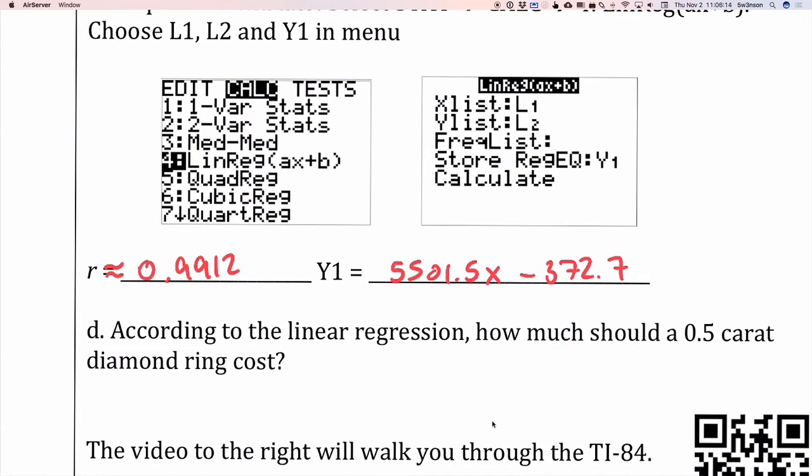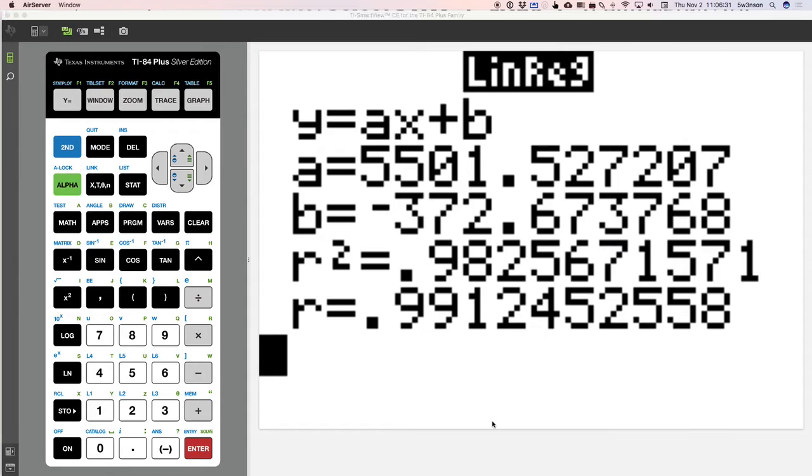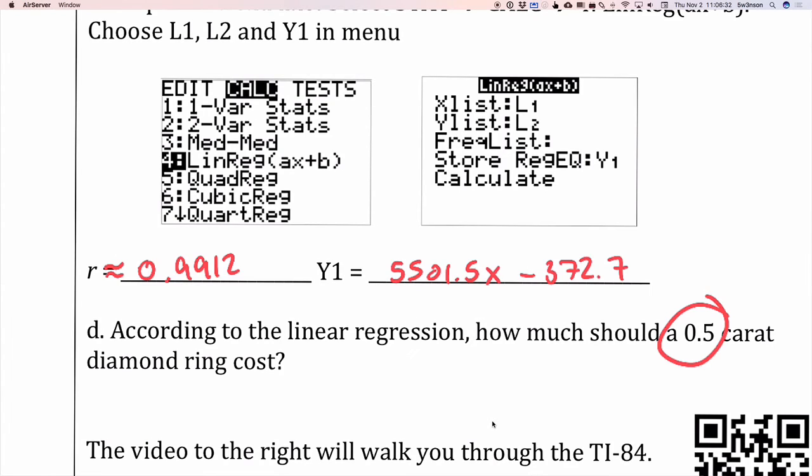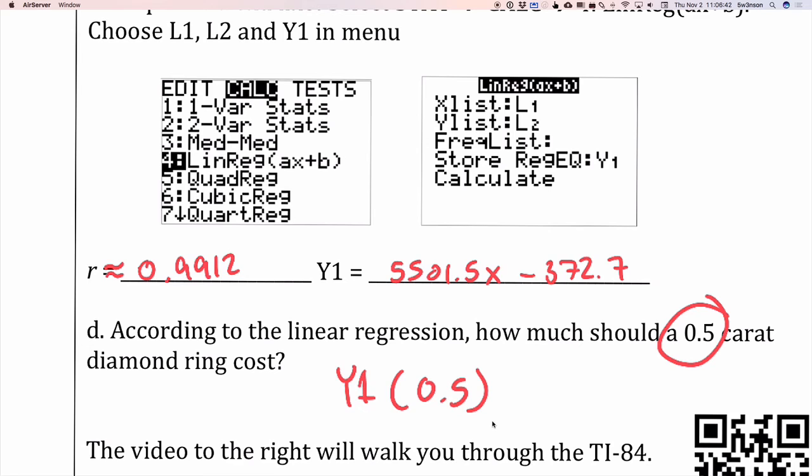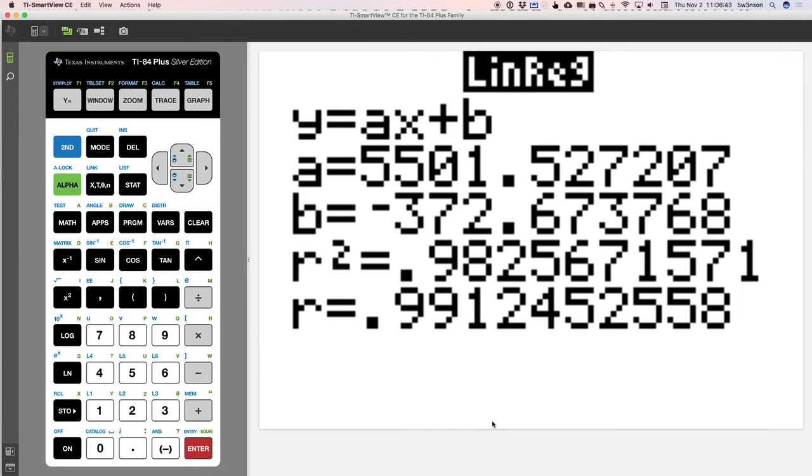So that's how we enter the data here. Now, of course, what we can do is spend some time interpreting. And if I want to calculate how much a half carat diamond ring would cost, I'm going to enter that into Y1. And this is how we do it. Essentially, on your calculator, you're going to do this, Y1, and we're going to do parentheses 0.5. In other words, take the function Y1, and we're going to evaluate it at 0.5.